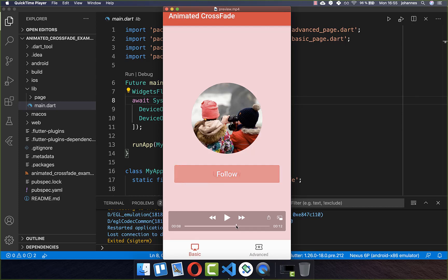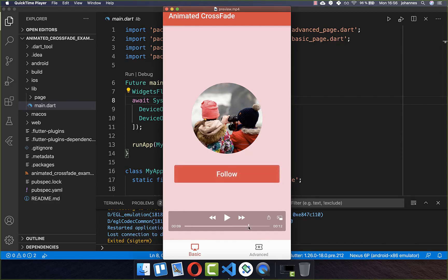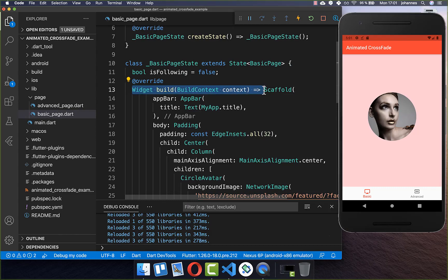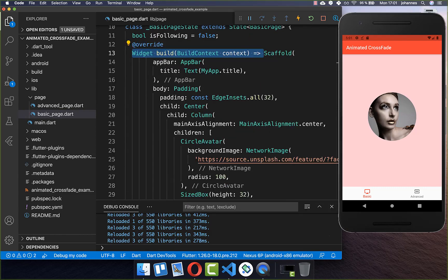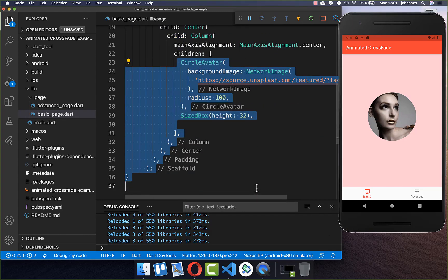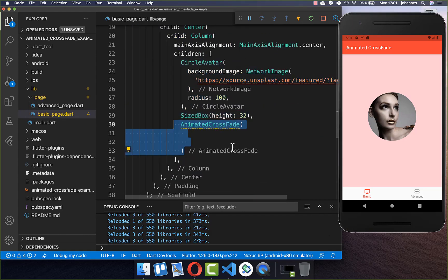We have here a button, and if we click on it, we fade into another widget. And if we click again on this button, we fade back to the follow button. Let's build our button within our build method. Here I basically already have this image placed inside, and under our image, we want to place our button.